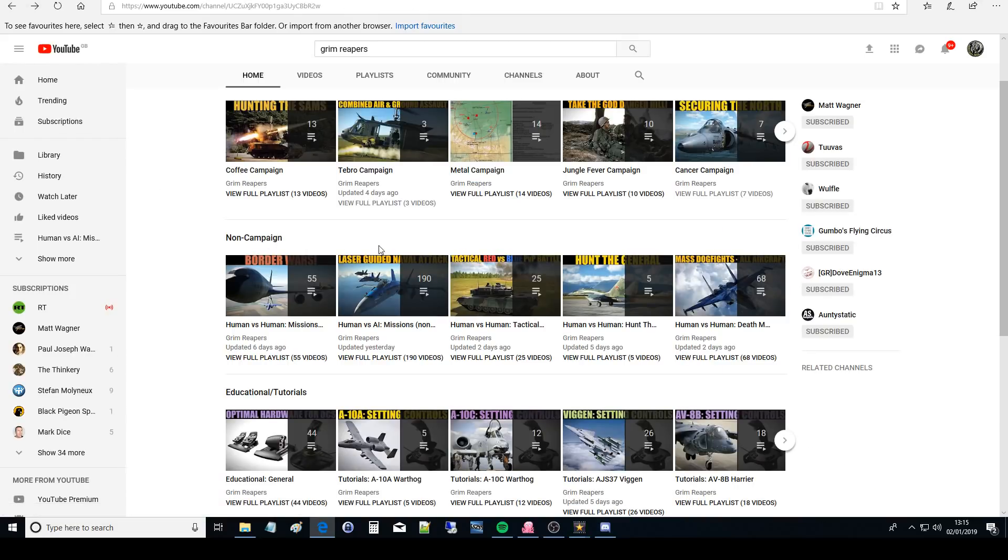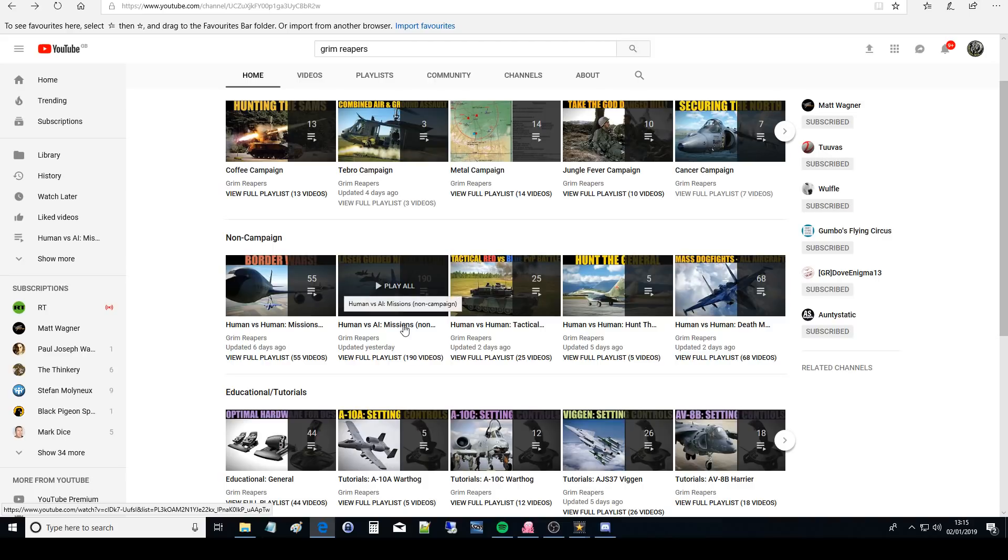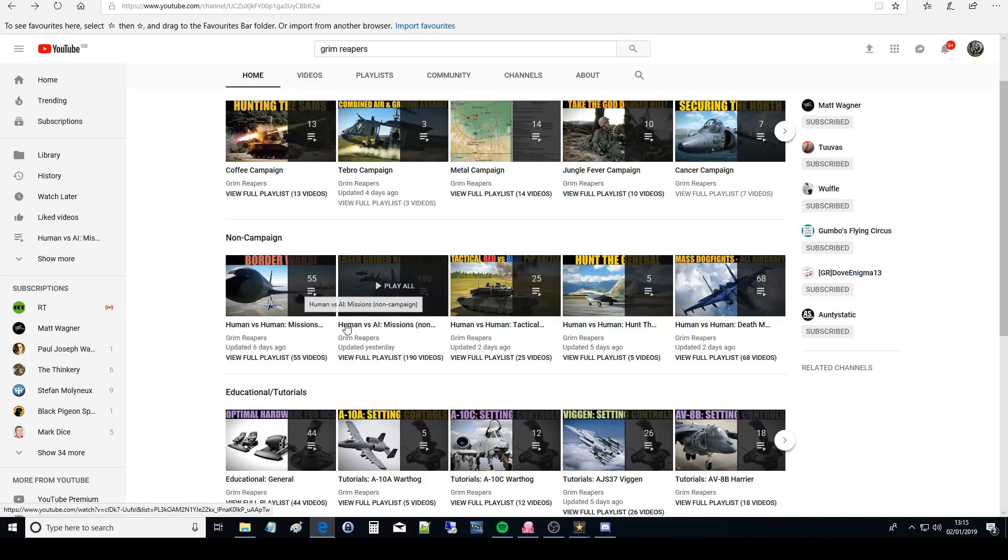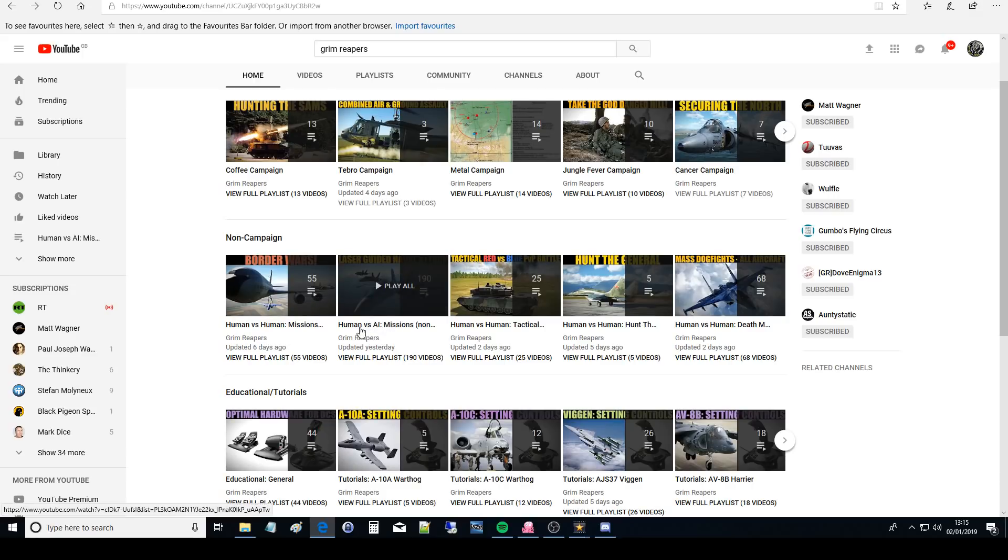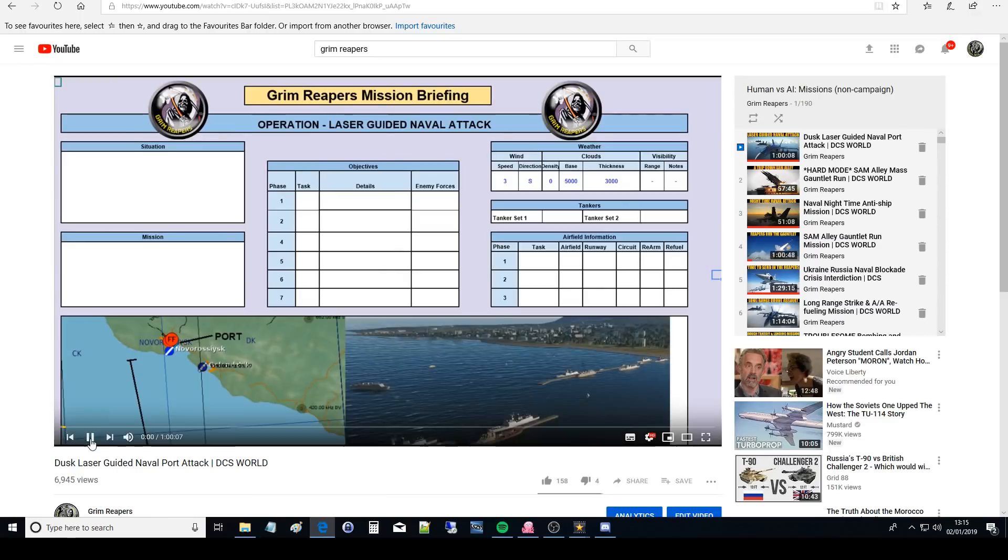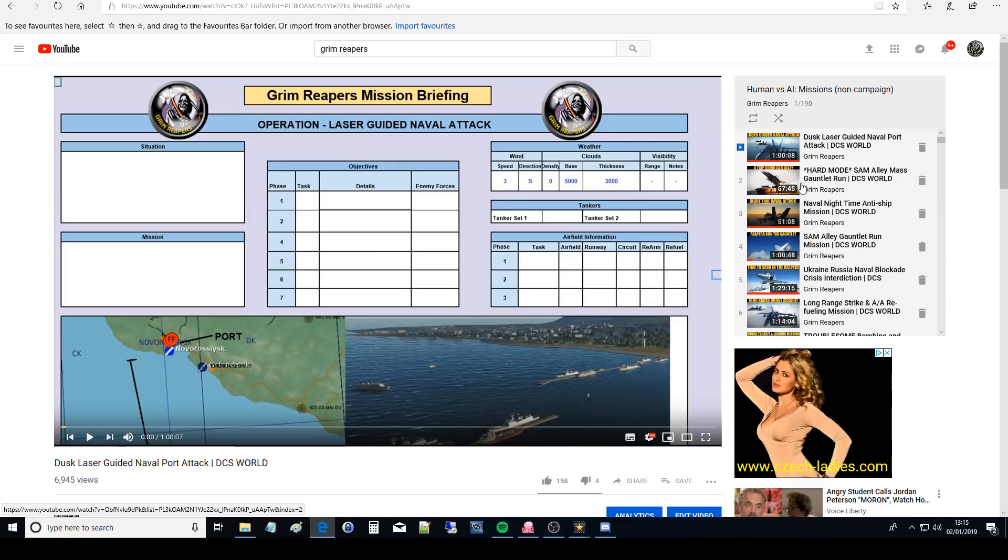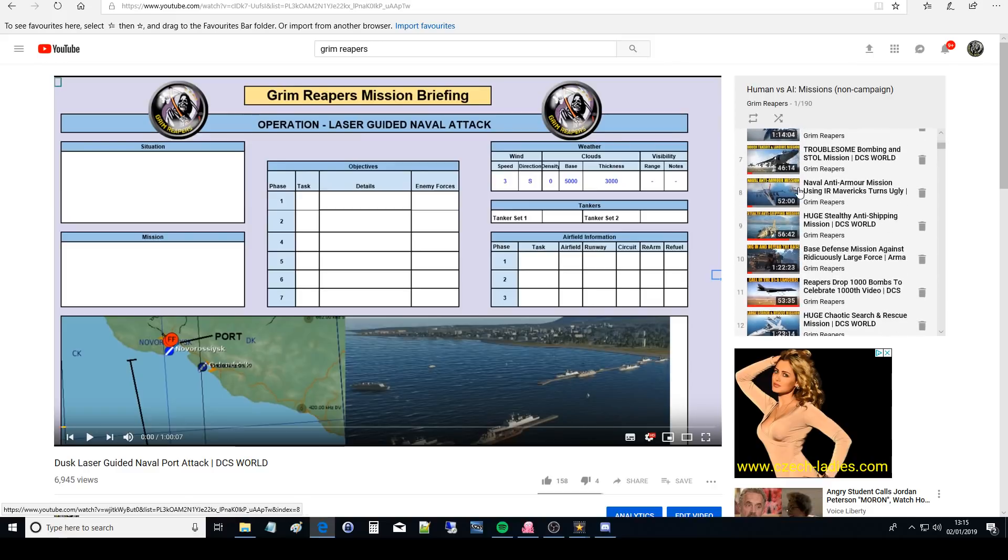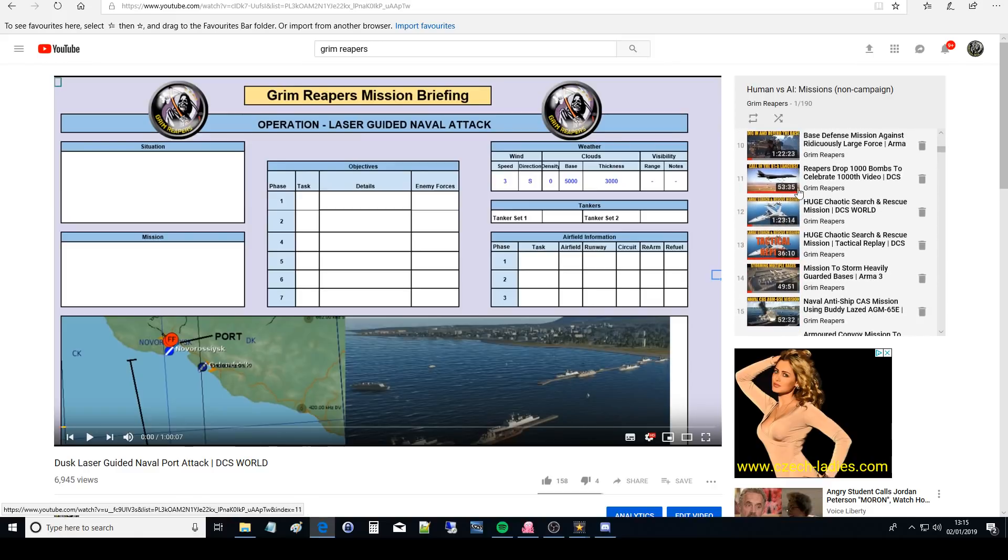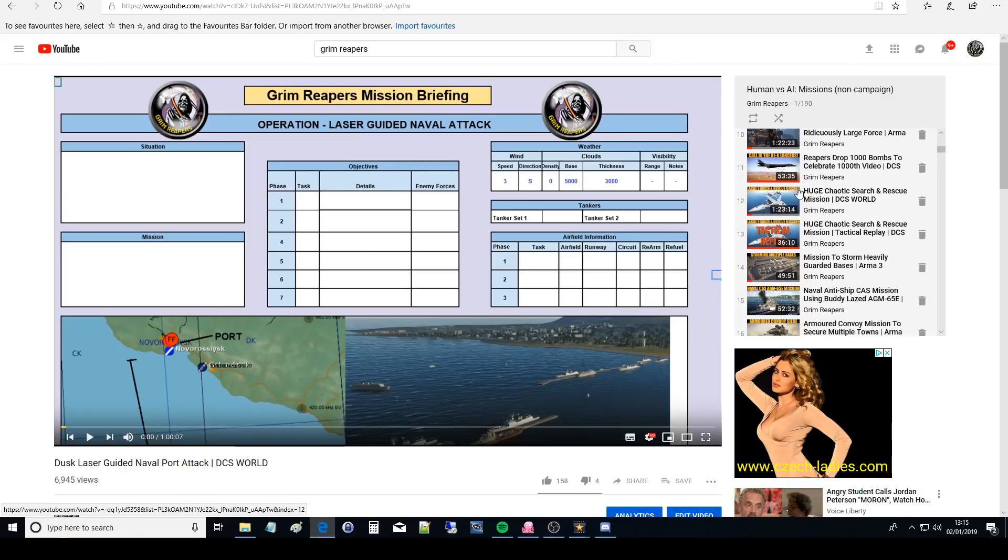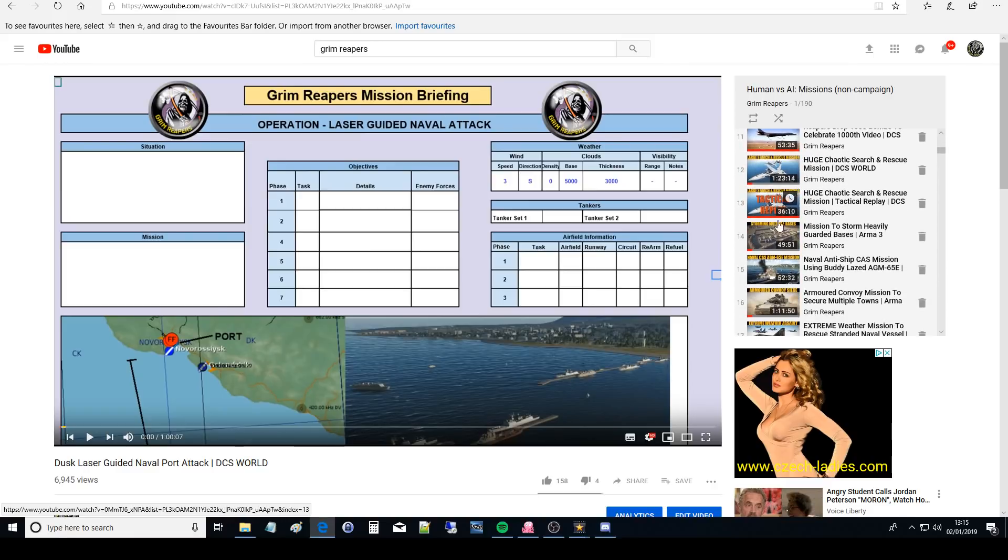The next non-campaign is the same. We've got missions that are not related to our campaign. This is human versus AI so it's a human blue force, we've got a mission to do and the bad guys are AI. This makes up the most of them just for whatever reason. Some of these have got tactical debriefs some haven't. I've been a bit busy at the moment so I haven't been able to do many tactical debriefs.